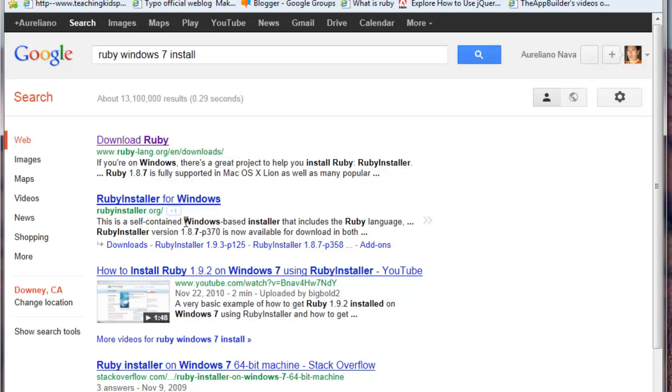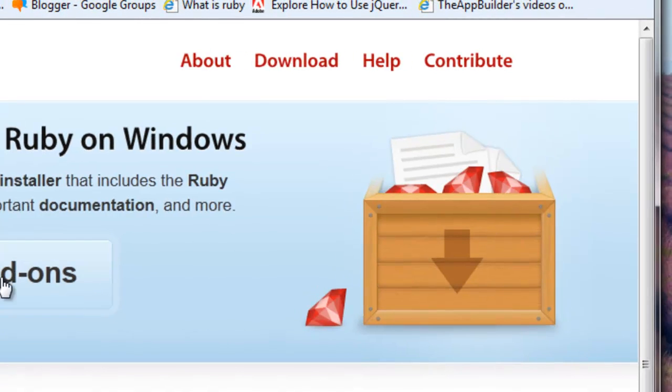Select the rubyinstaller.org link. It should navigate you to this page. Select download.